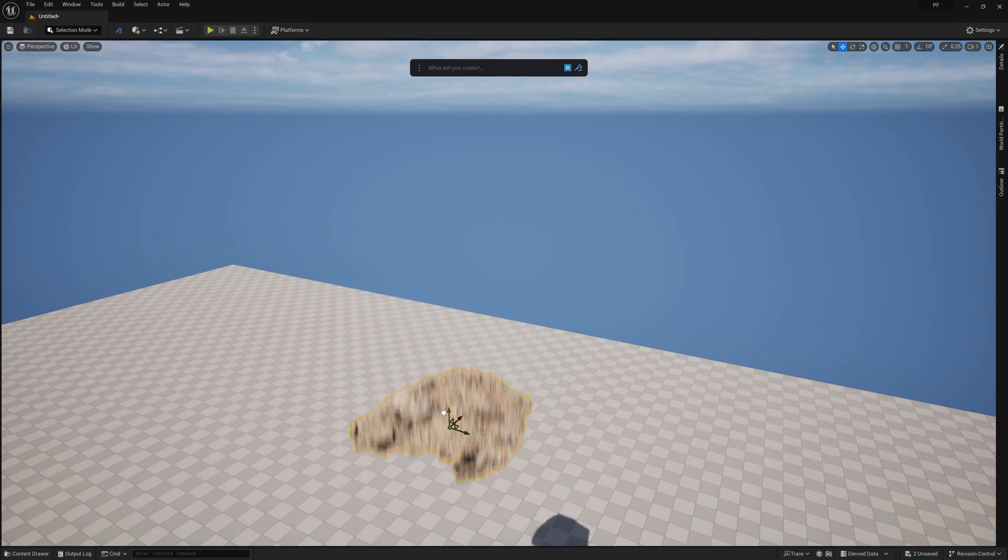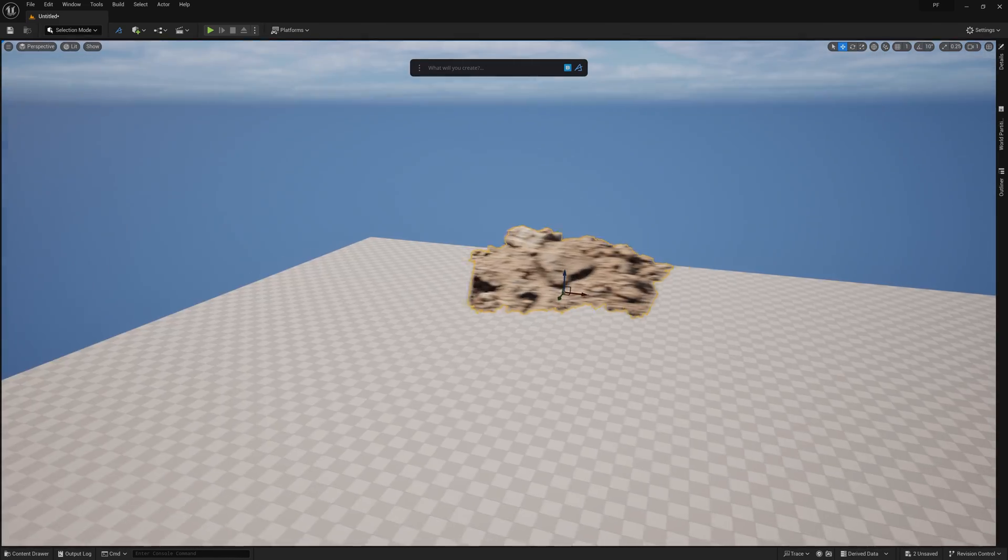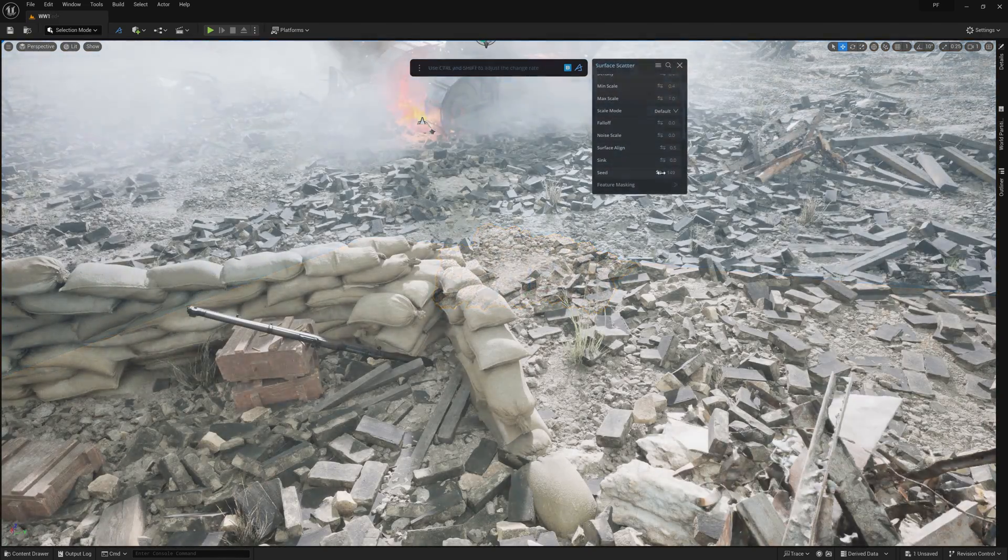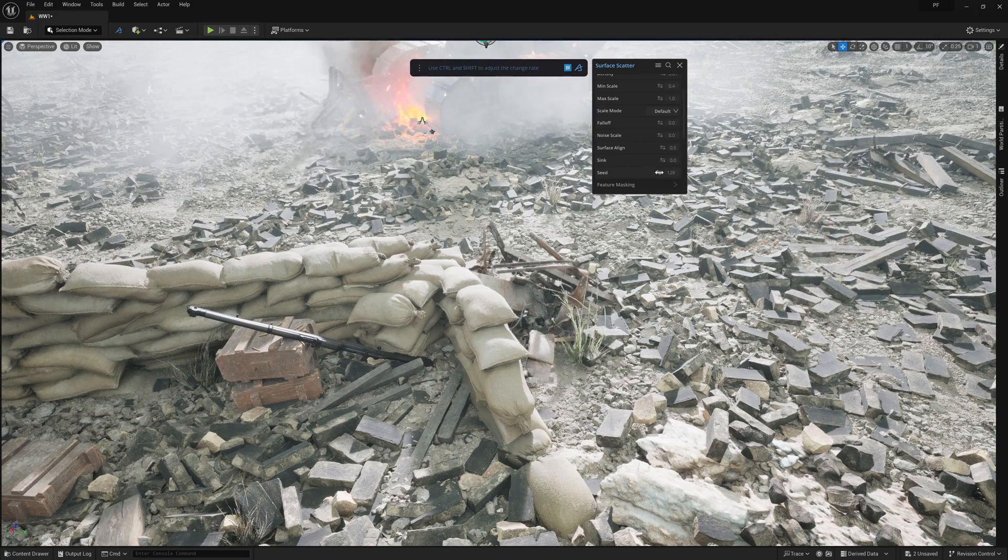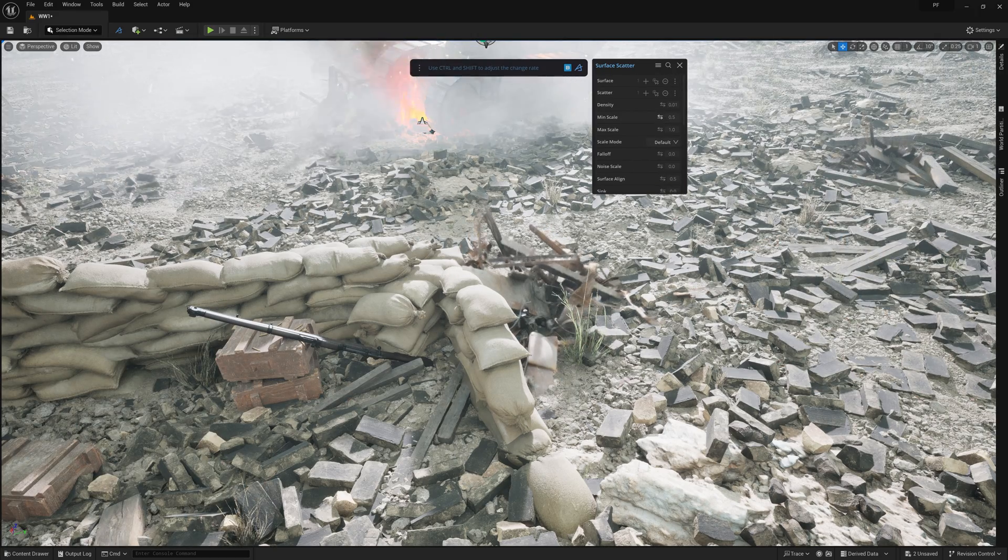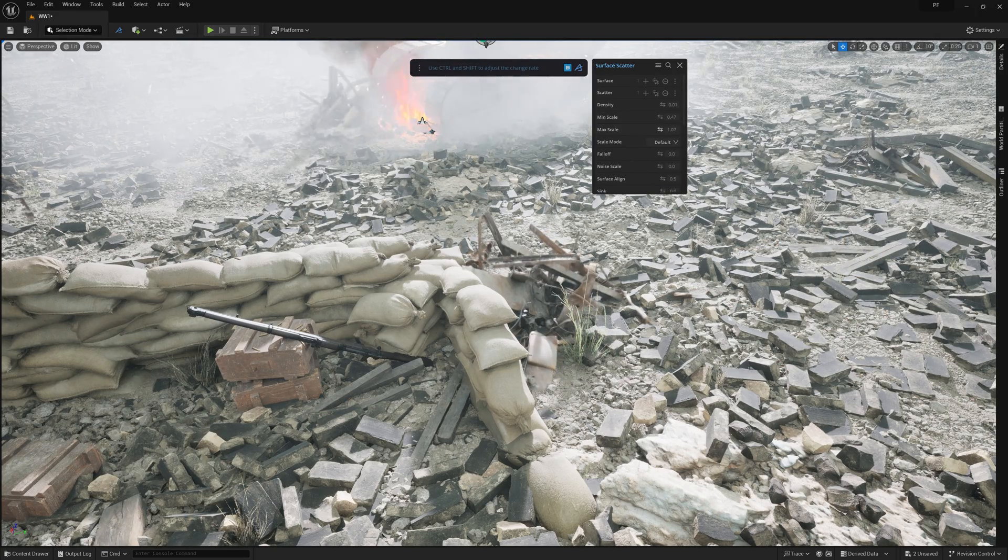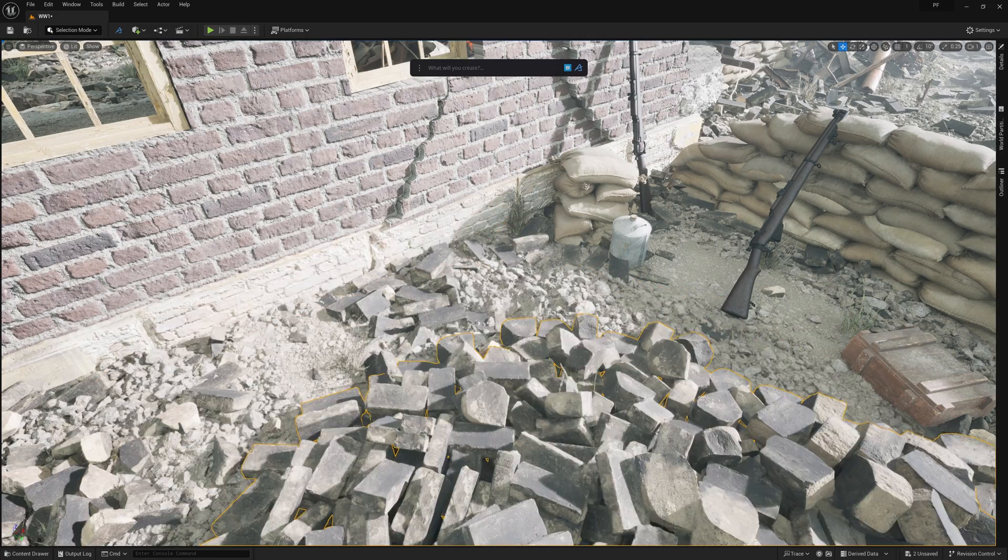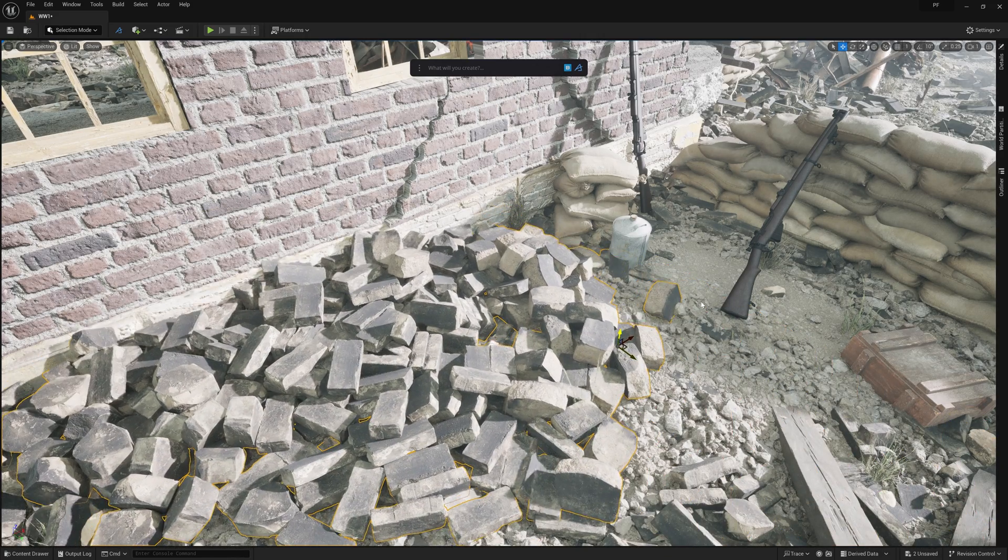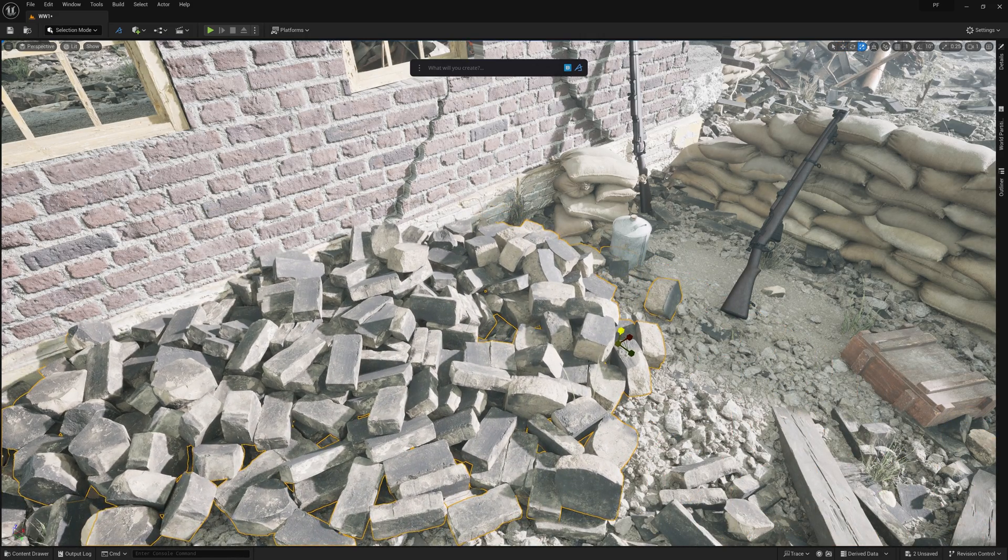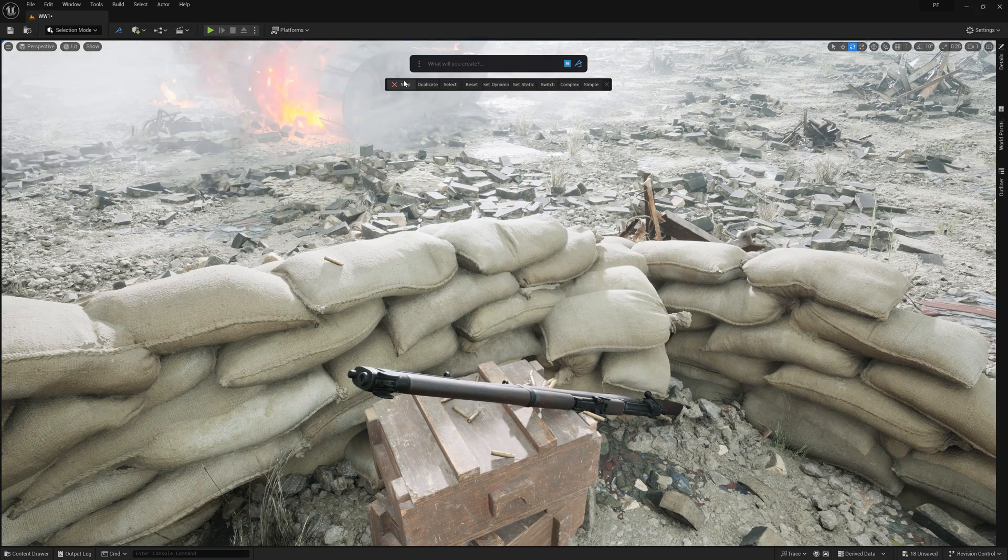These new tools are such a time saver and will help you really optimize your scene to avoid hundreds of thousands of actors piling up in your environment. And they're a perfect complement to the already powerful and fun to use physics tool.